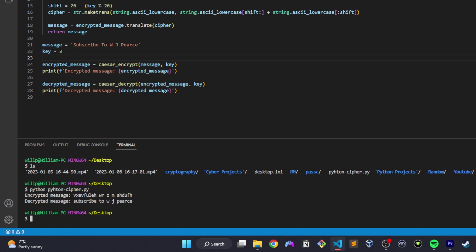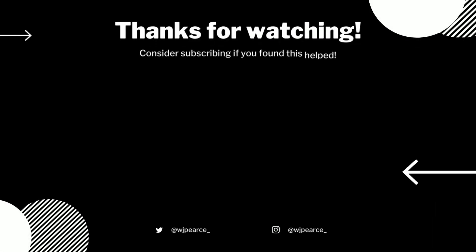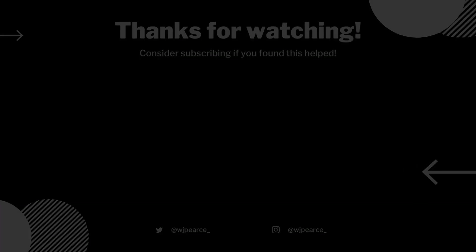There we have it, a very basic intro into cryptography and Python, and how we can use the two together to improve our cybersecurity skills. If you're still around, thank you very much for watching. I presume you're really into Python if you've made it this far, or you're one of my friends trying to help out the channel, and I also appreciate that as well. Okay, bye-bye.